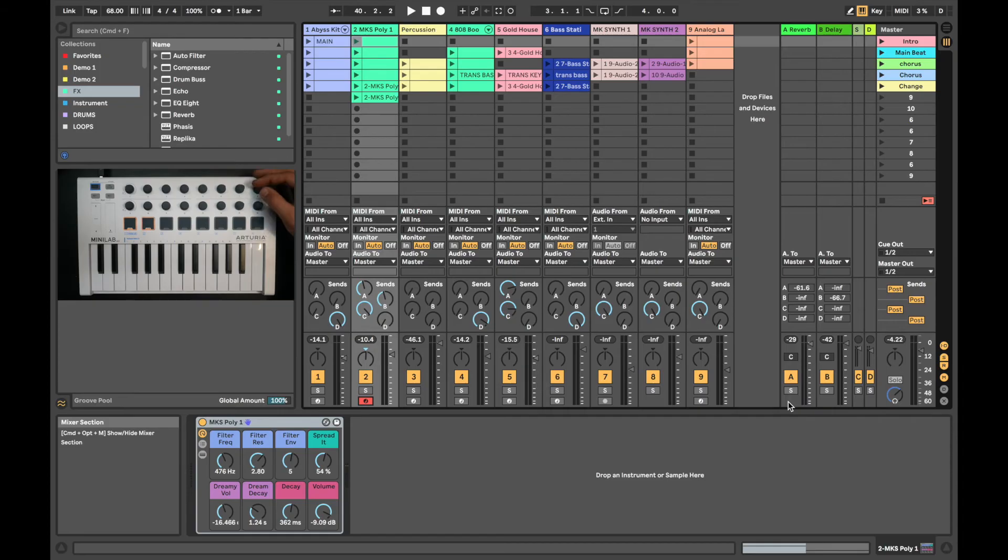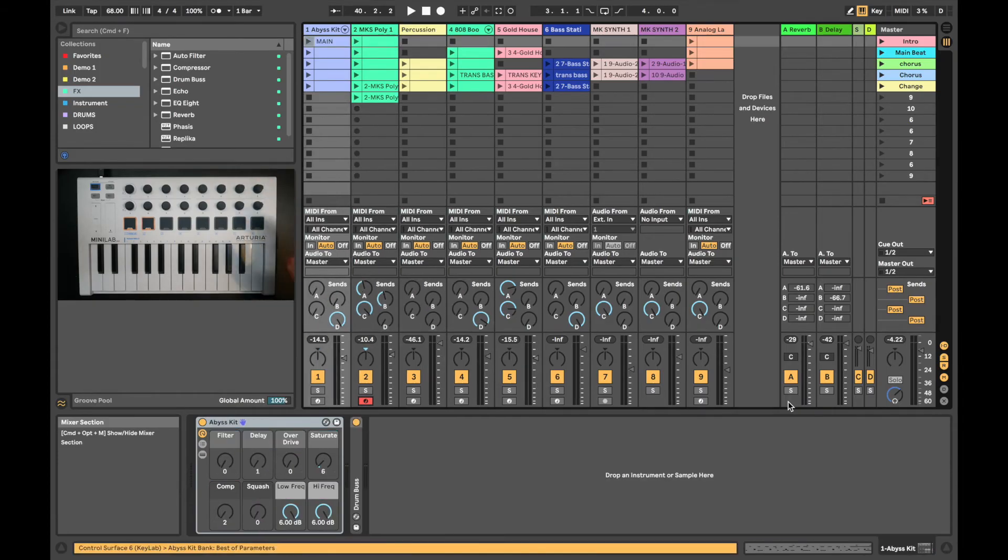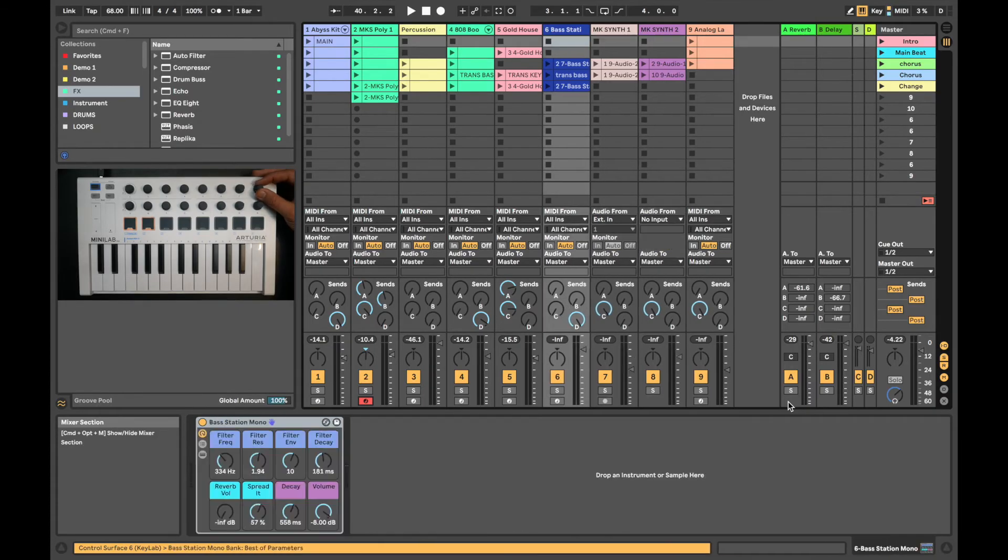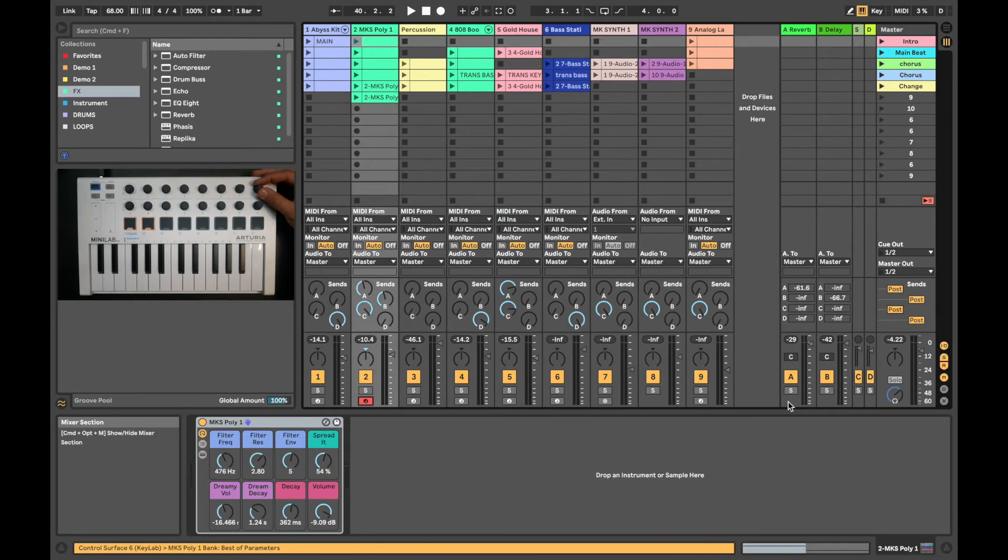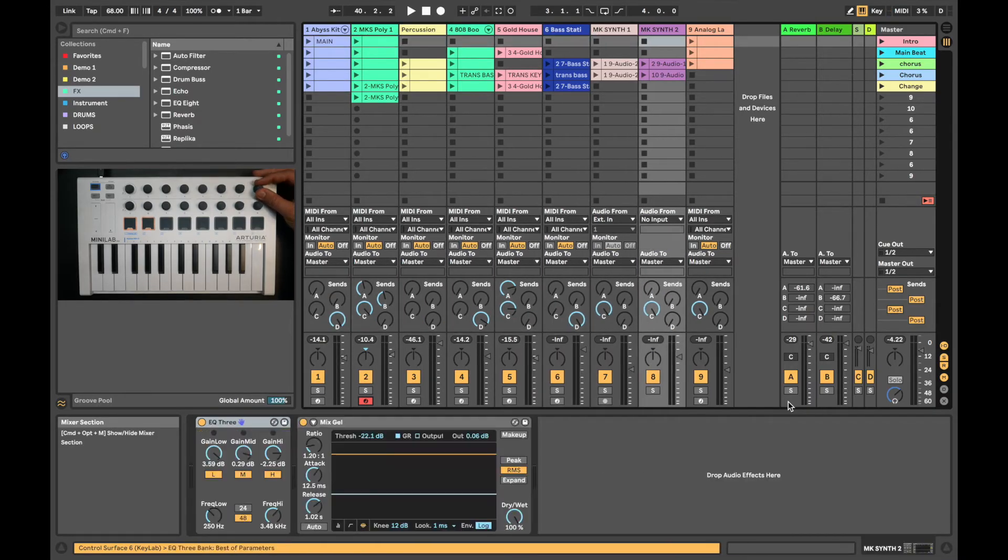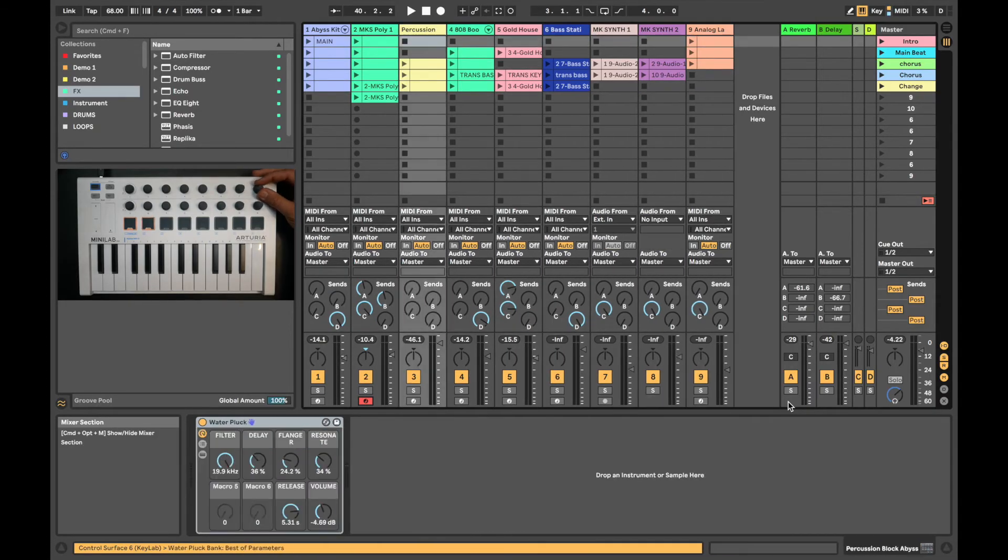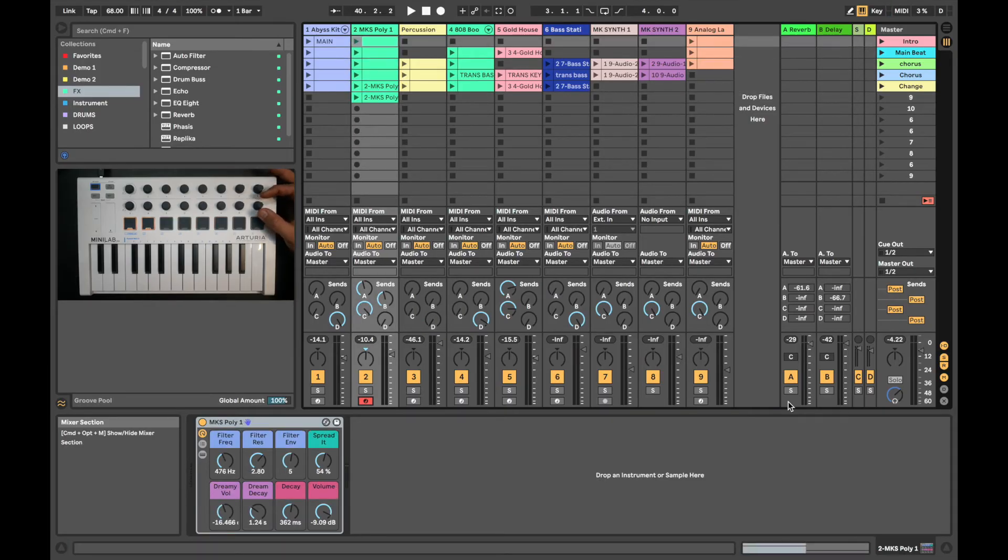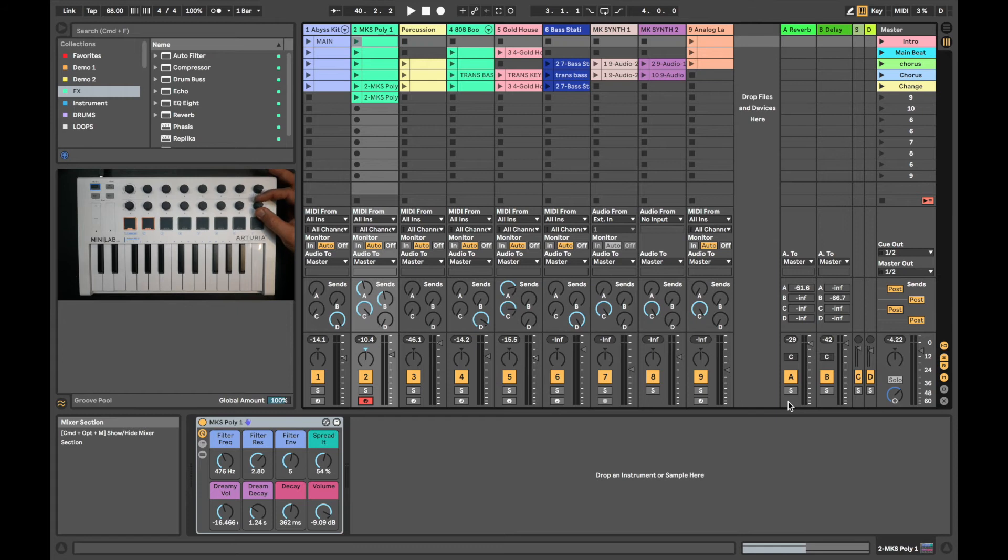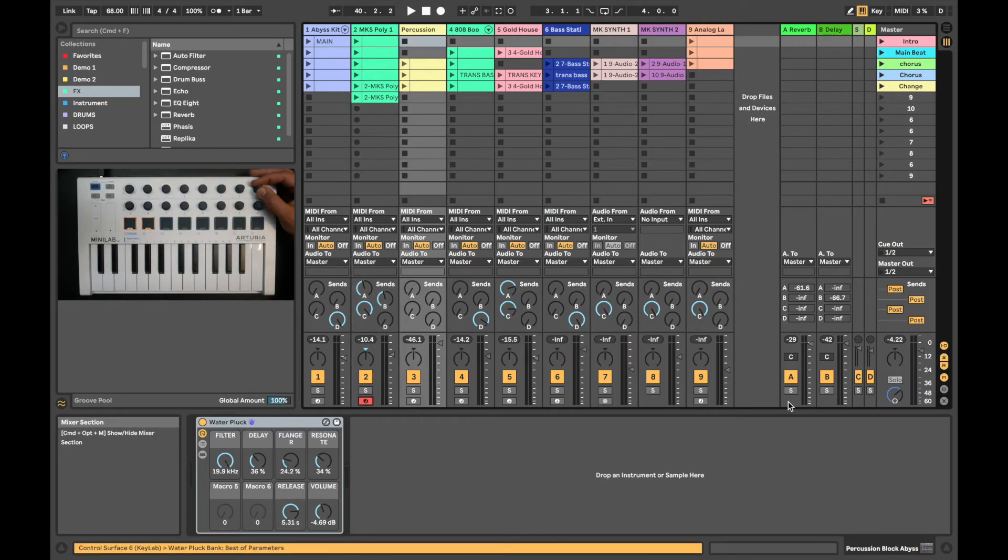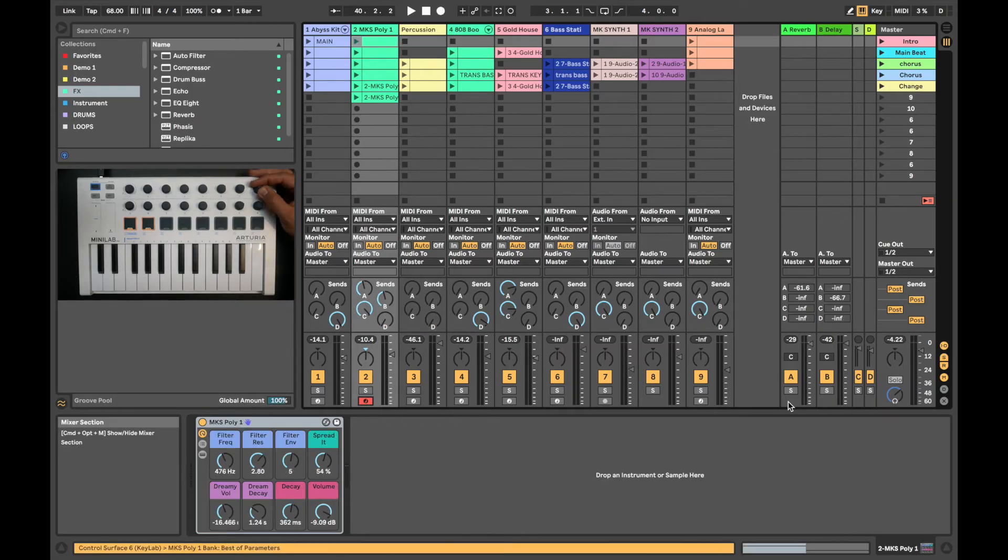8 and 16 allow us to navigate around our session. 8 is scrolling between the different channels that I have set up in this session. Encoder 16 allows us to navigate through all these columns or rows of scenes, and this will display the available clips that we have set up in our session.